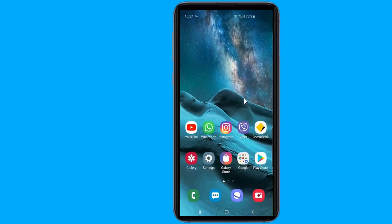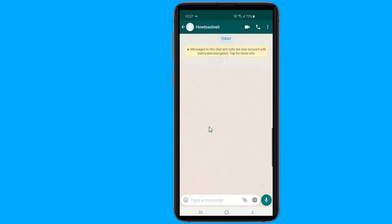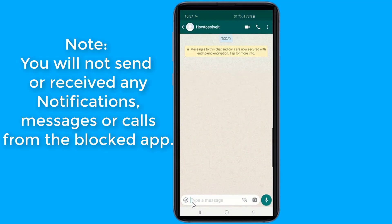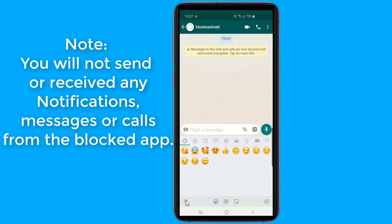However, for some reason, if you want to block certain apps from accessing the internet, then in this video I will show you a simple method to block a particular app from accessing the internet in your Android device.